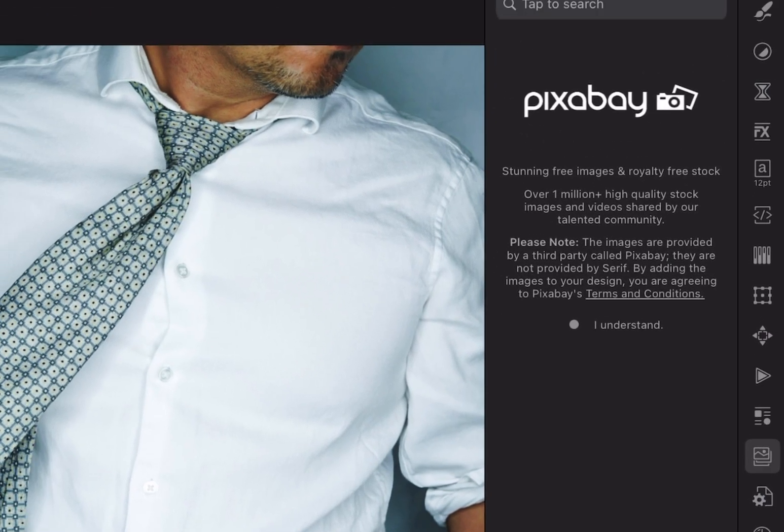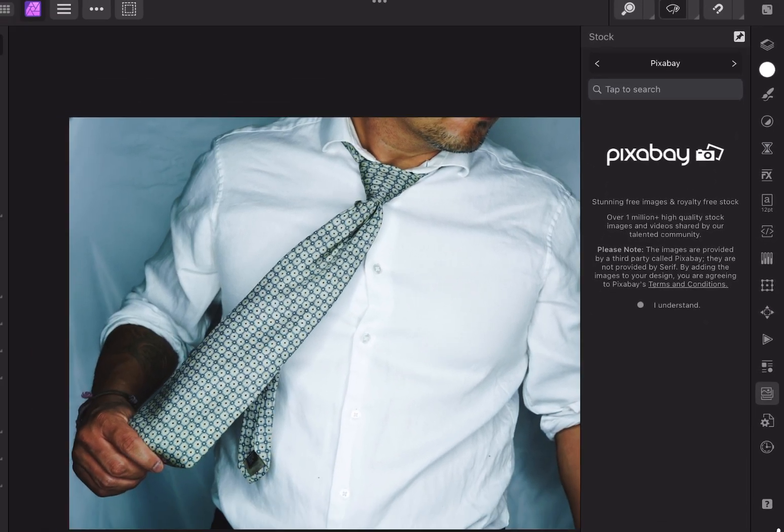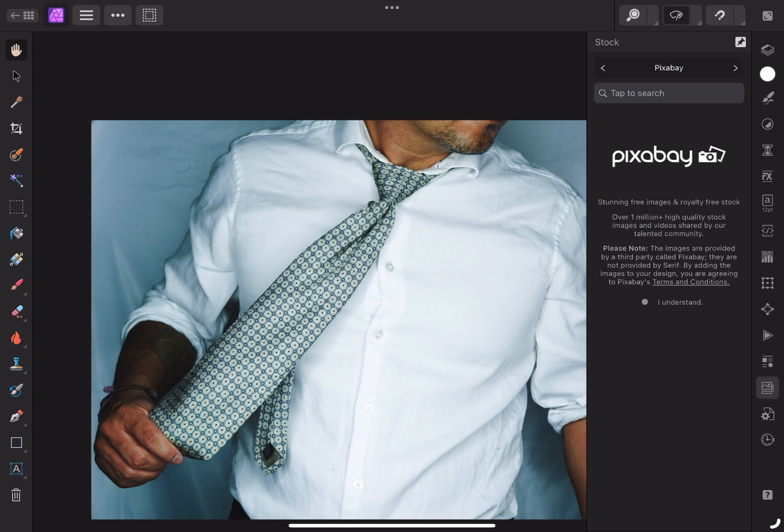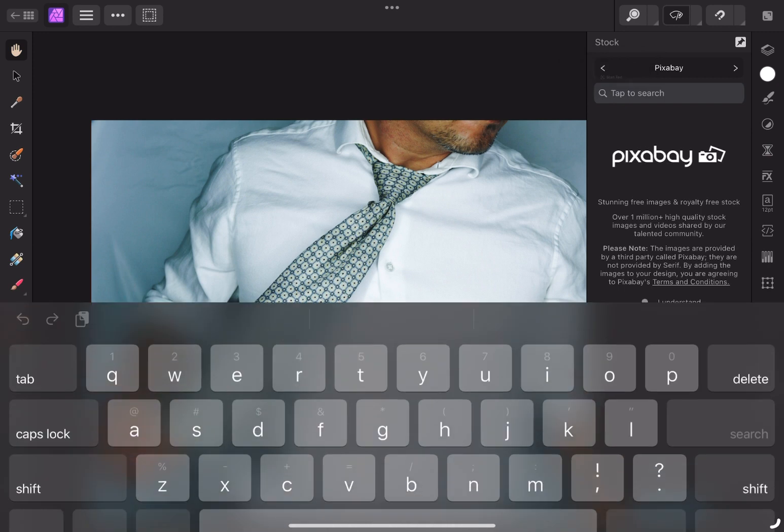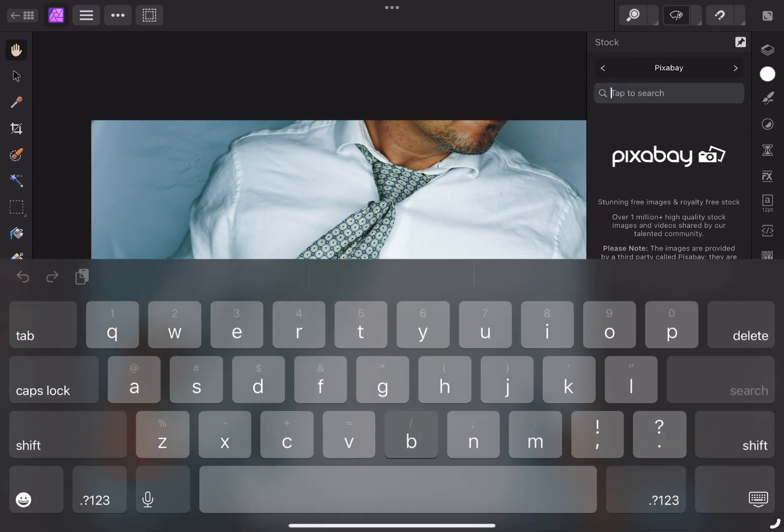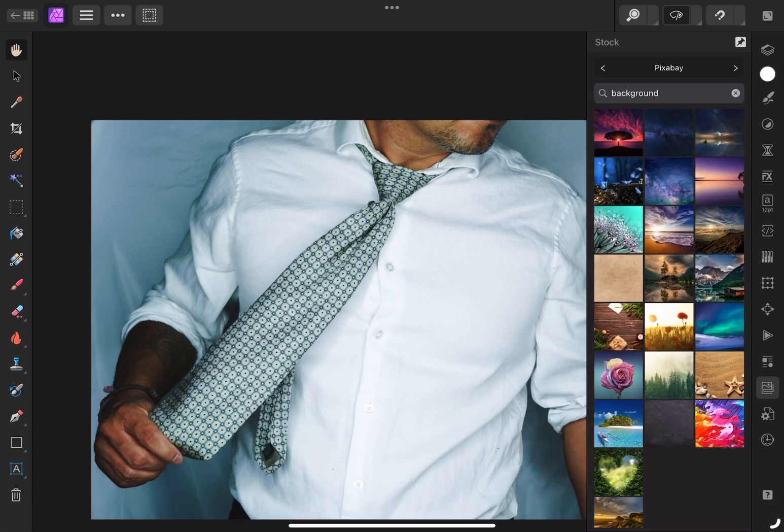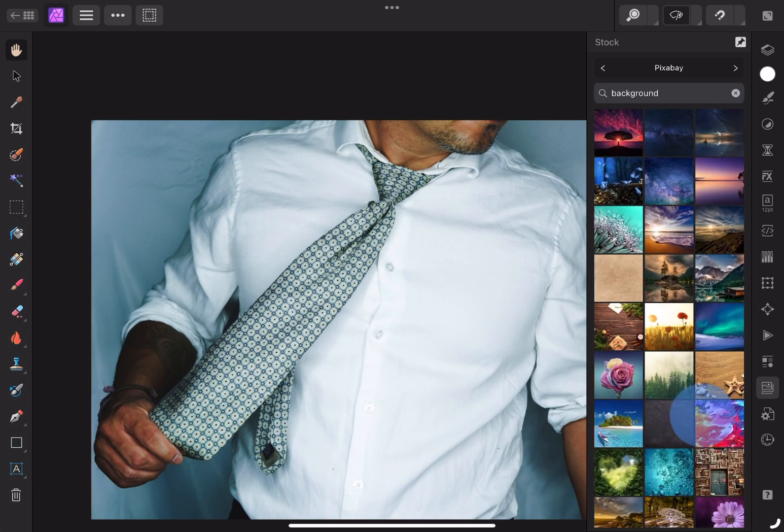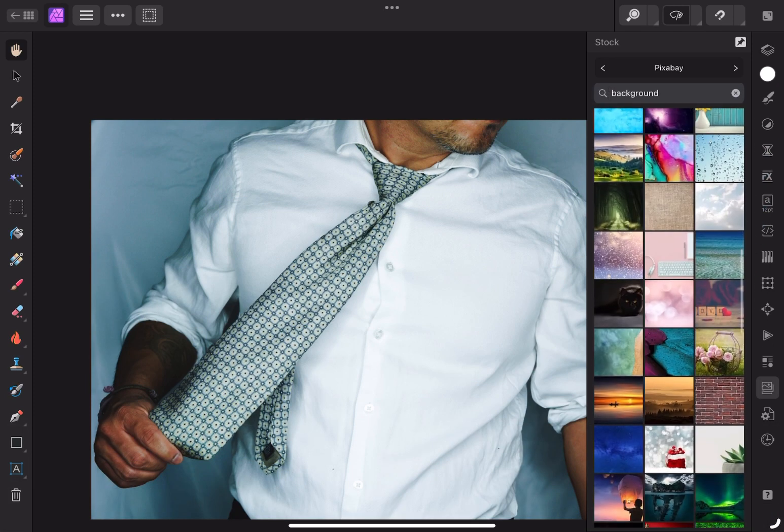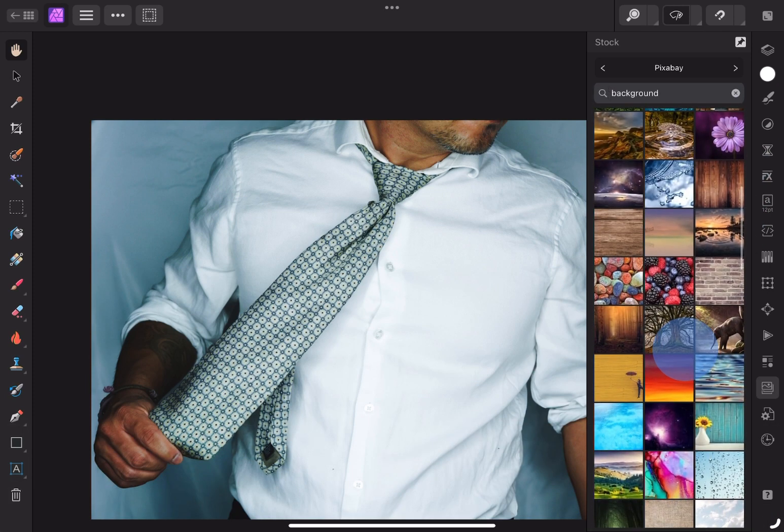Within the app, Affinity Photo uses Pixabay, containing a library of free stock images for you to use. I'll type in background and see what I get. As you can see, there's a number of images that I can use.